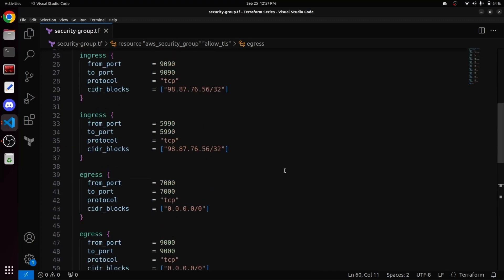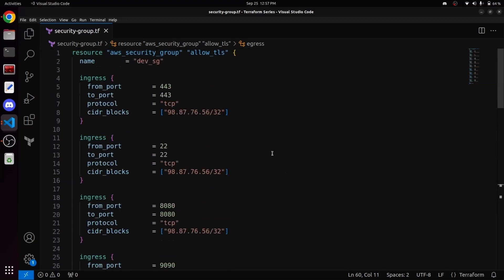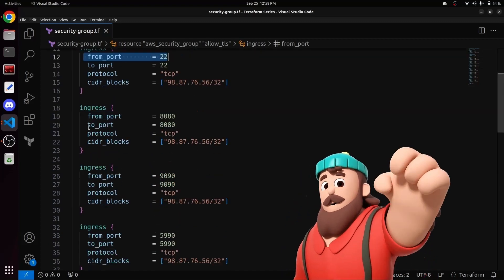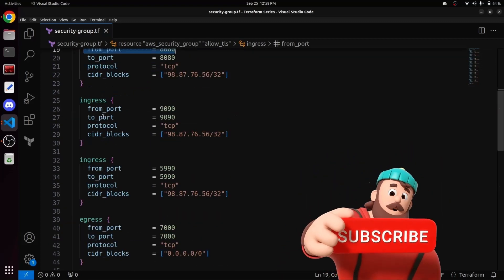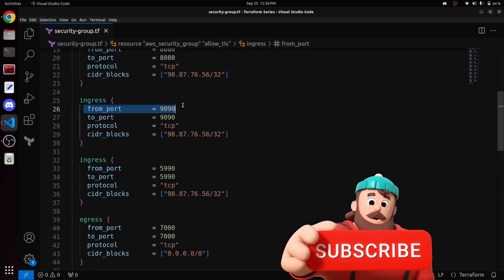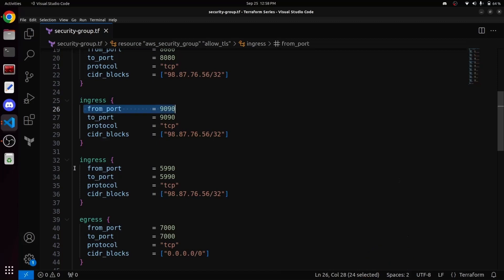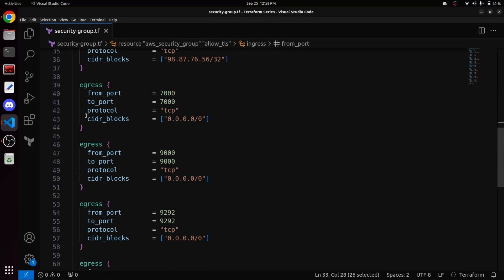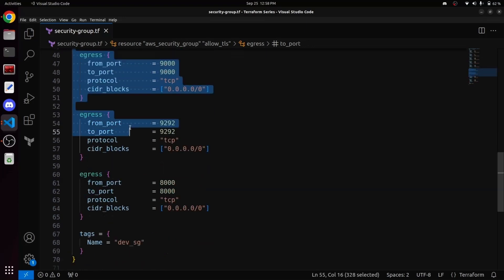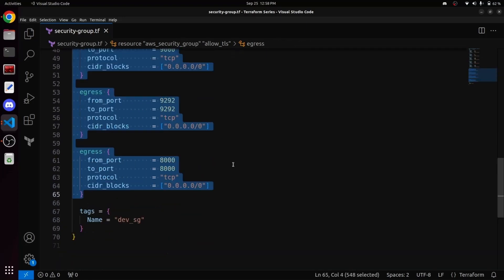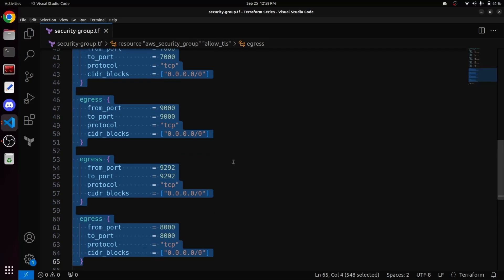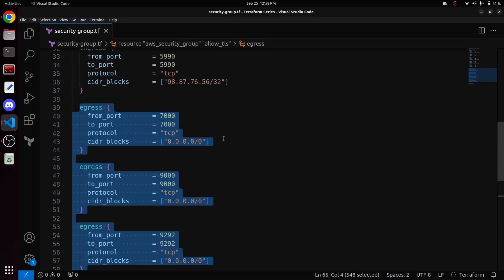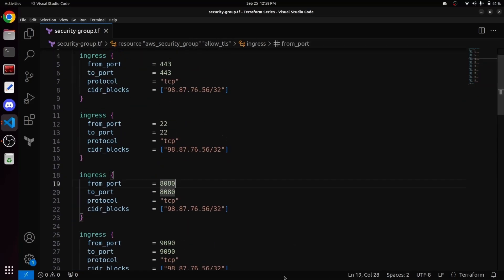In our first ingress block, we are opening port 443. In the second one, we have port 22. The third block contains port 8080. The fourth has 9090 and the fifth includes port 5990. Similarly, within the egress section, we are also opening four different ports within this security group.